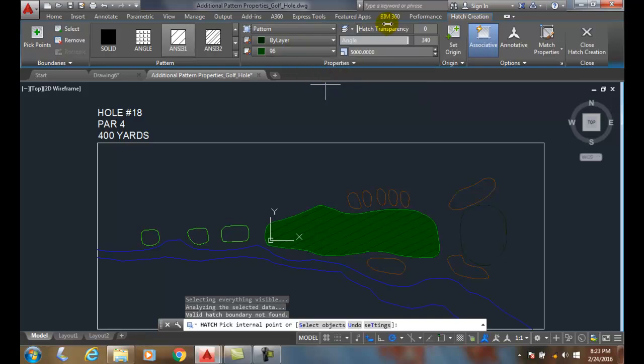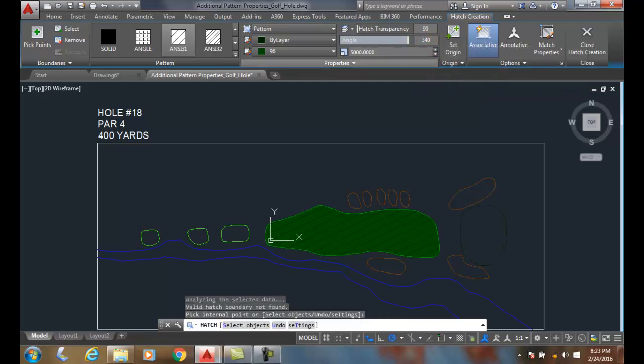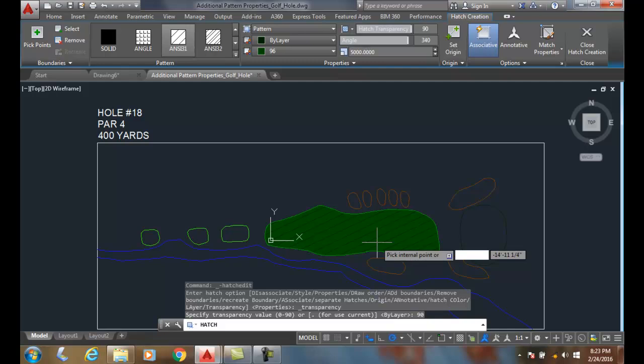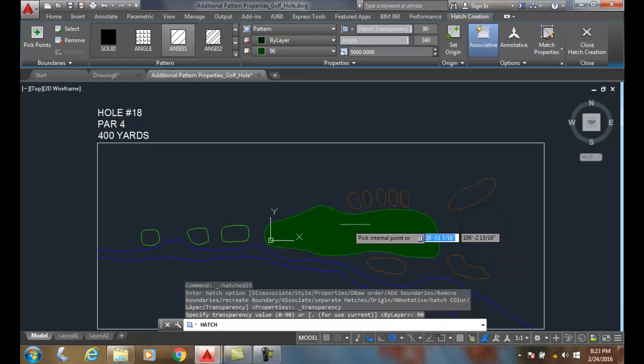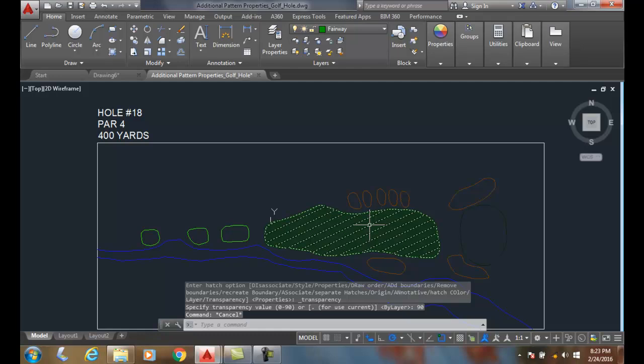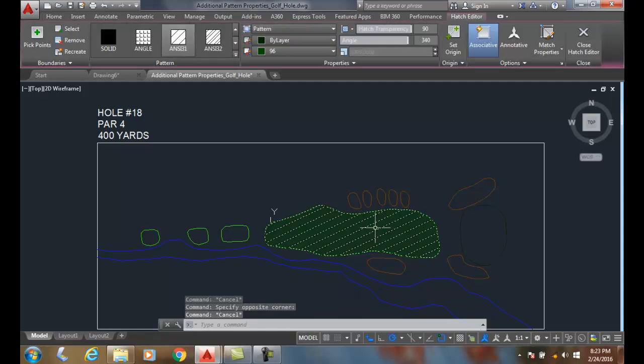Also we have a hatch transparency. So at zero means it's opaque, opaque means you cannot see through it. I can turn this thing all the way up to almost see through, like 90. So I can hit it all the way up to 90, and then at 90 it's barely can see through it.